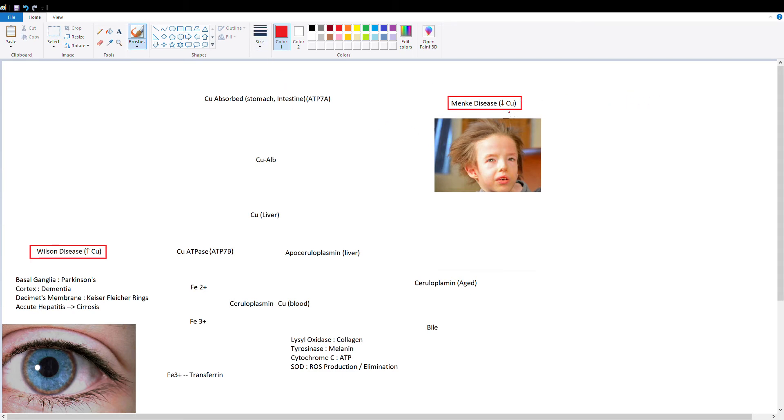We'll be discussing two of the main copper pathologies, including Menke's disease and Wilson's disease.